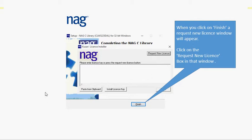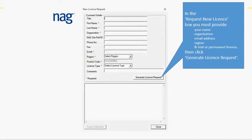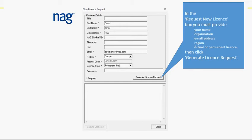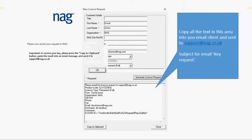You click on the request new license which opens a short form into which you enter your name, the organization, email address, location, and the type of license that you wish to have. Press the generate license request and this area of the form is filled in.